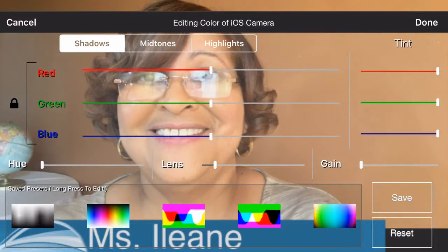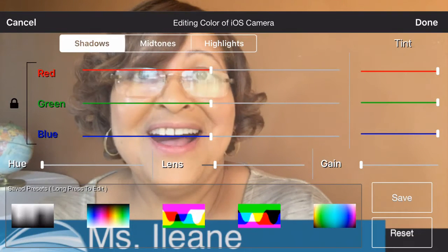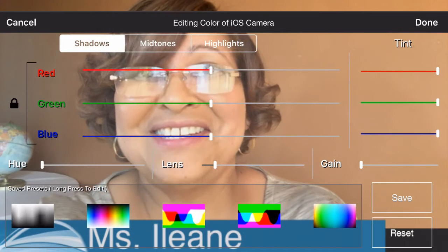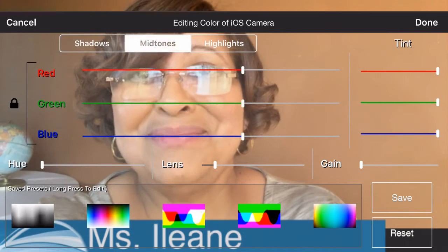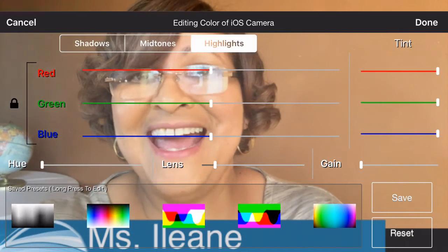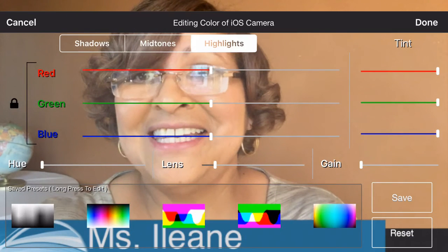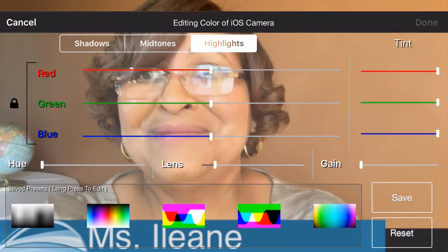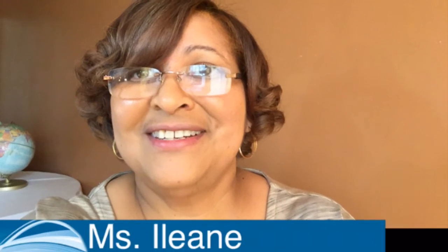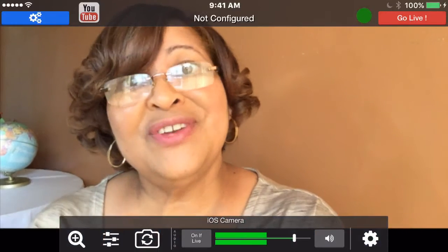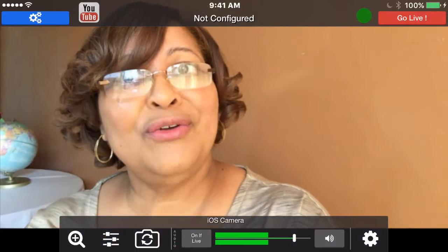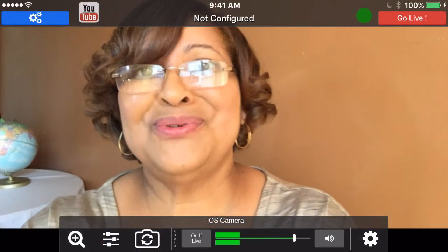There are other settings that we can control too with the audio. You can control the colors, the shadows, mid-tones, and highlights. Really neat application. So now let's go live on YouTube.